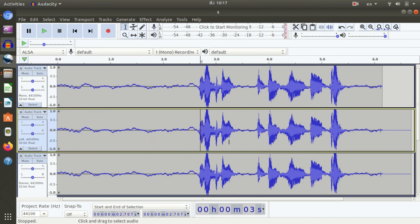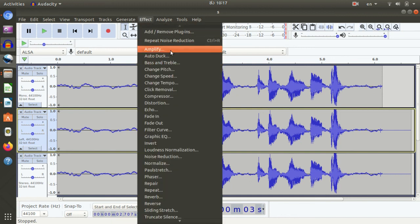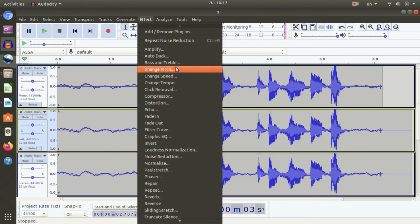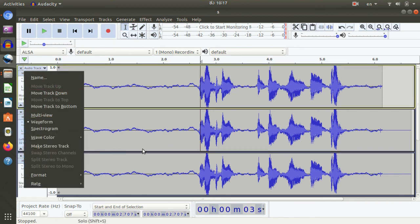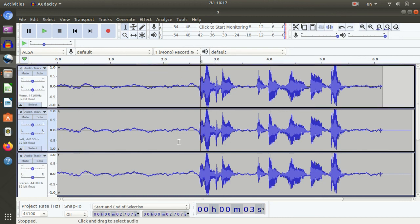So now you have to practice this. We are going to be looking at the same way. We will practice the same way. Now you will be able to perform the same way. You will have to improve. There are a lot of advanced options. Thank you so much.